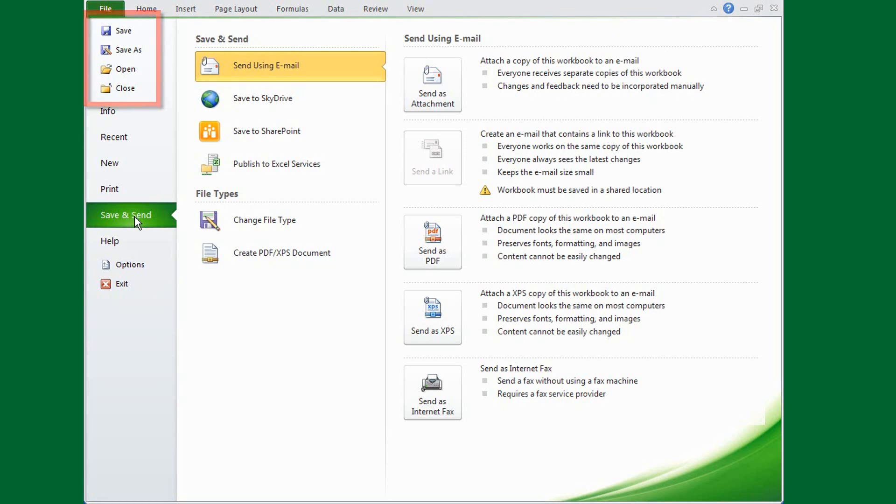And finally, instead of going to the Tools menu and clicking Options, you start the Options dialog box here.